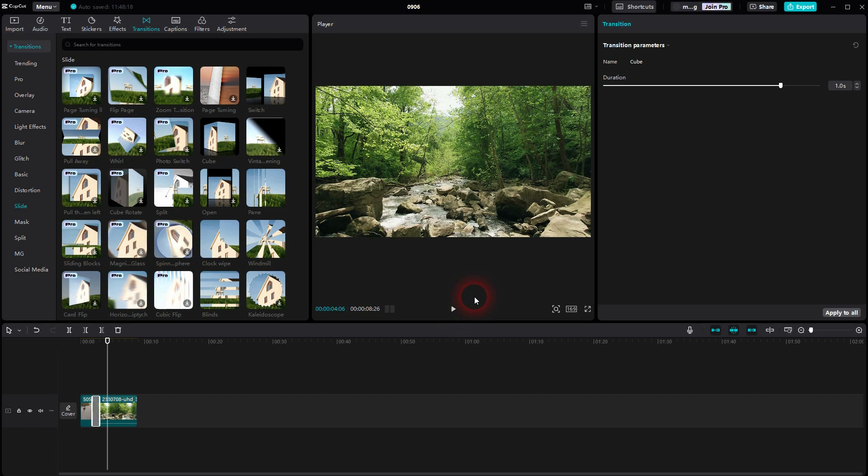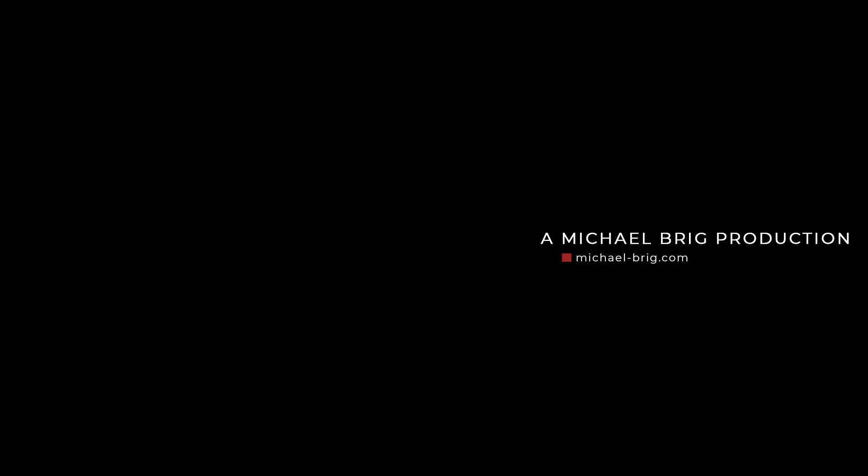I hope this video was helpful. Thank you for watching and I'll see you next time.